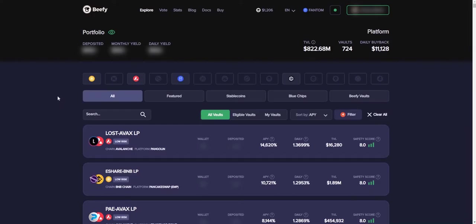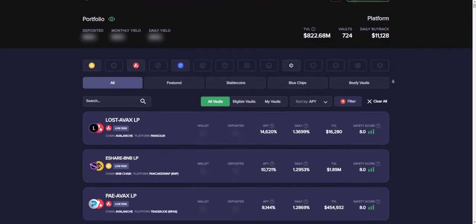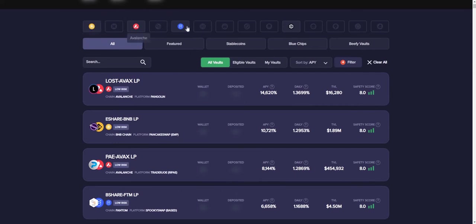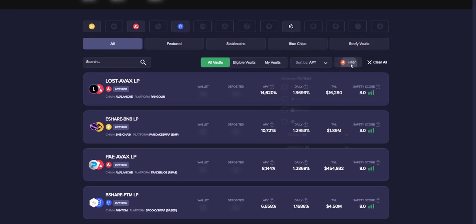The next thing we're going to be going over is Beefy Finance. I do use Beefy Finance quite often. It's one of my favorite yield aggregators, I must say. And very similar to Coindex, we have a list of chains or networks available that we can select. We currently have selected the Binance Smart Chain, Avalanche, Phantom, and the Crypto.com or Kronos network. And we can see those are our four filters.